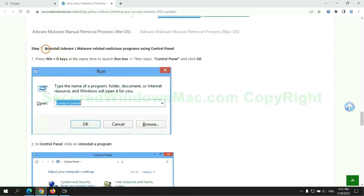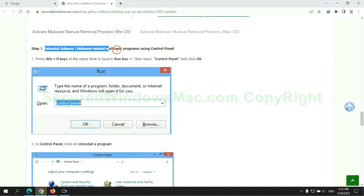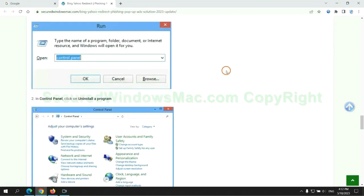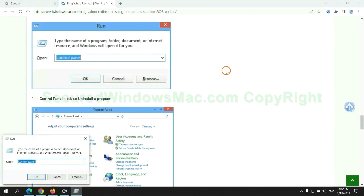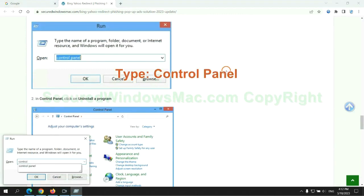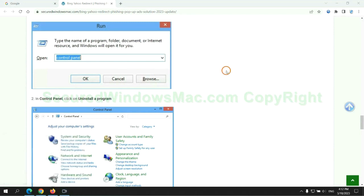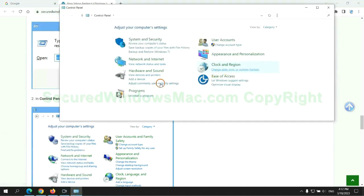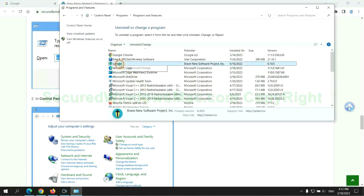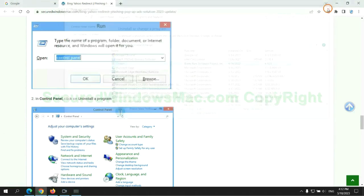First step: uninstall malicious programs related with virus. Press Win plus R keys together to launch run window. Type control panel. Click uninstall a program. Right click on malware and click uninstall.